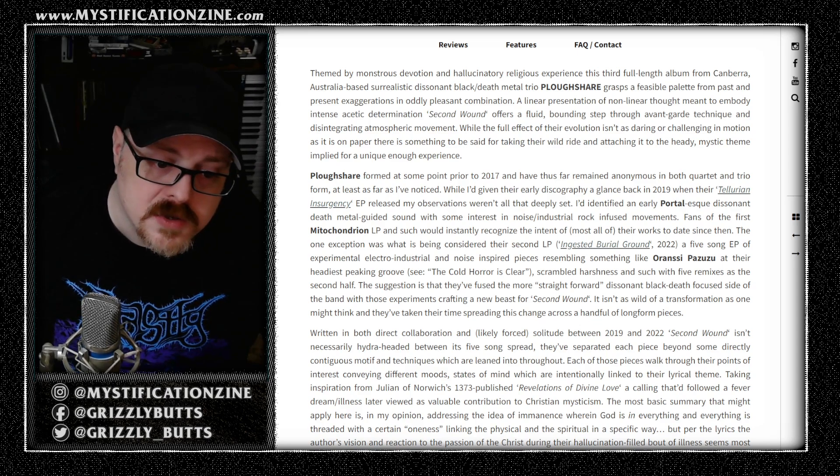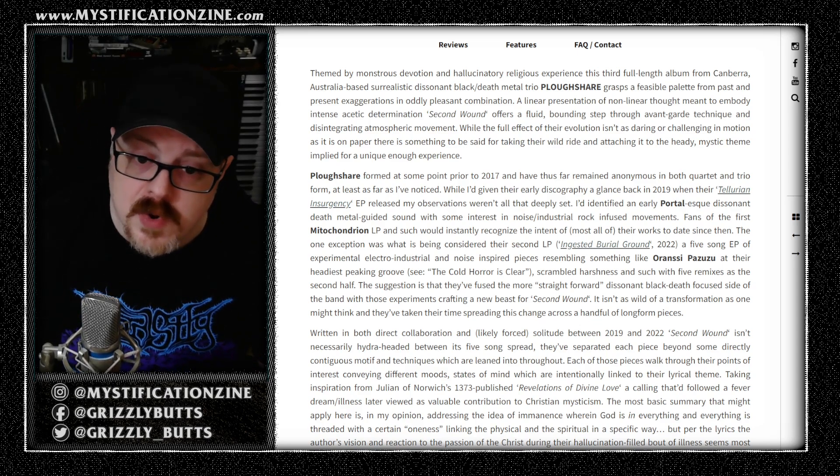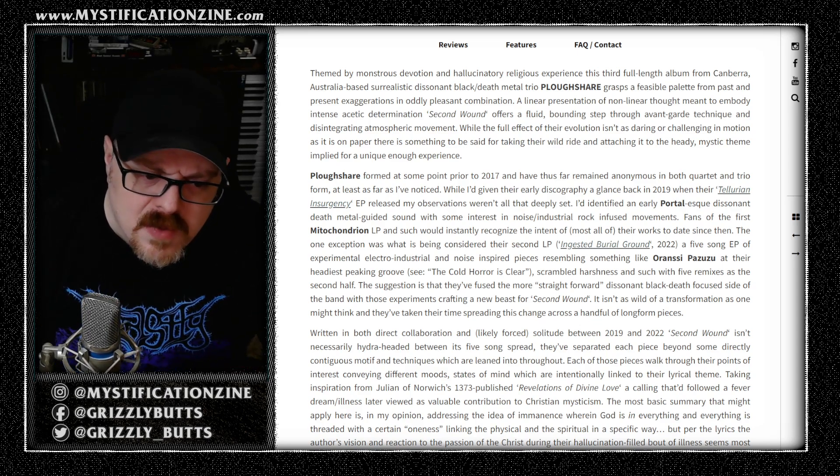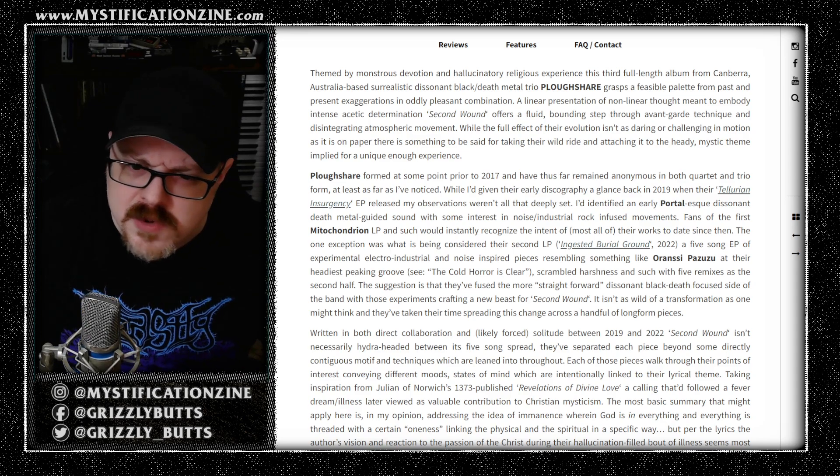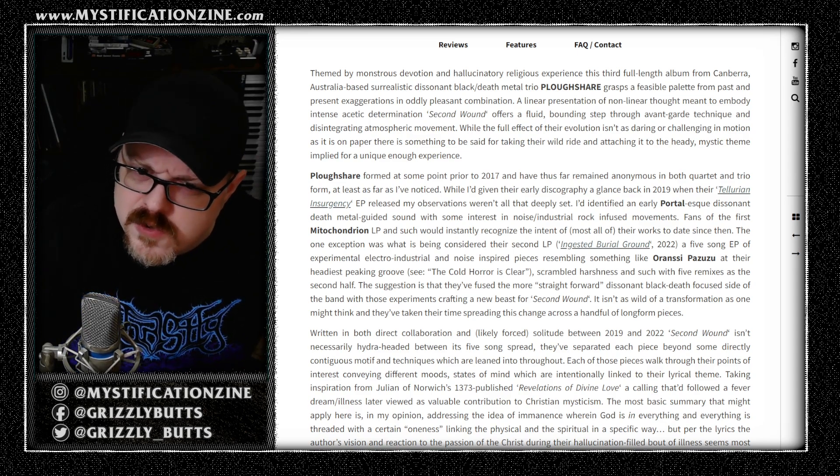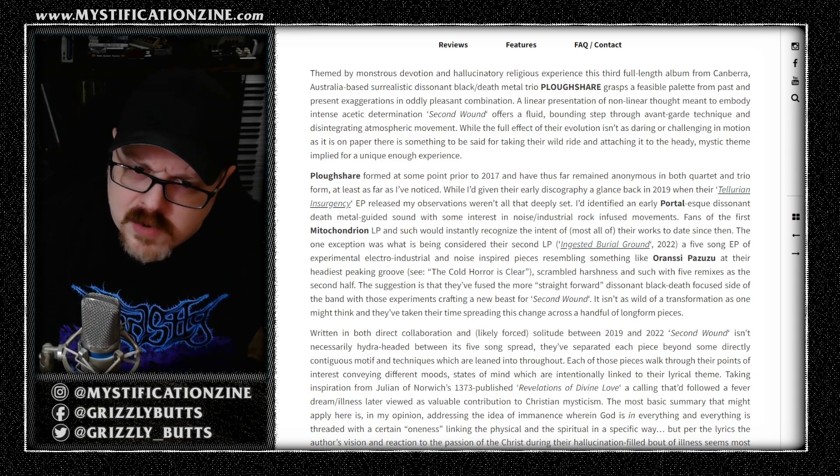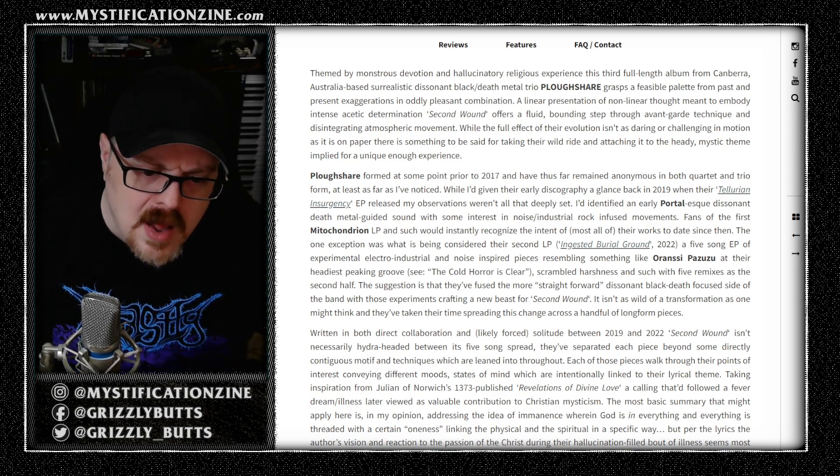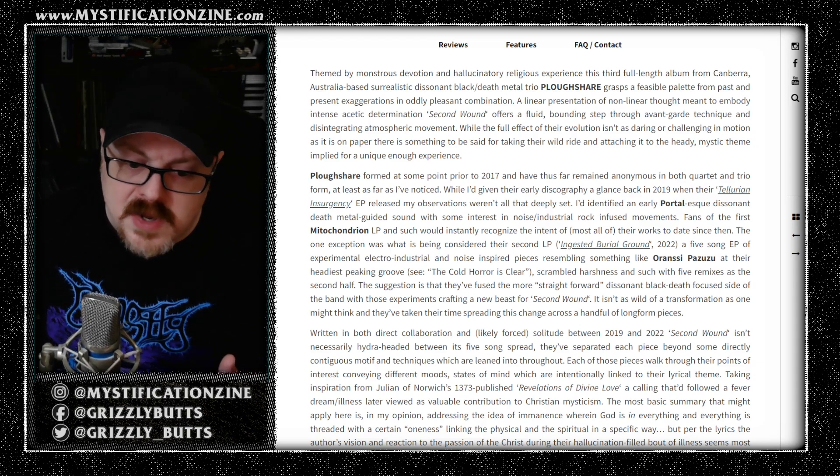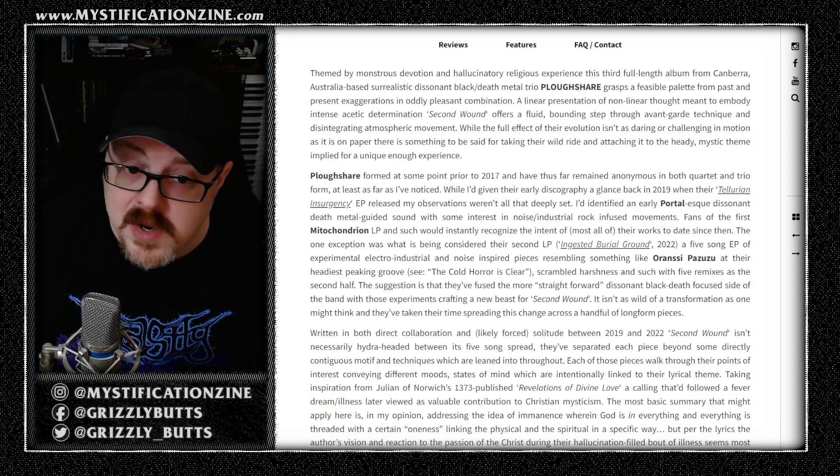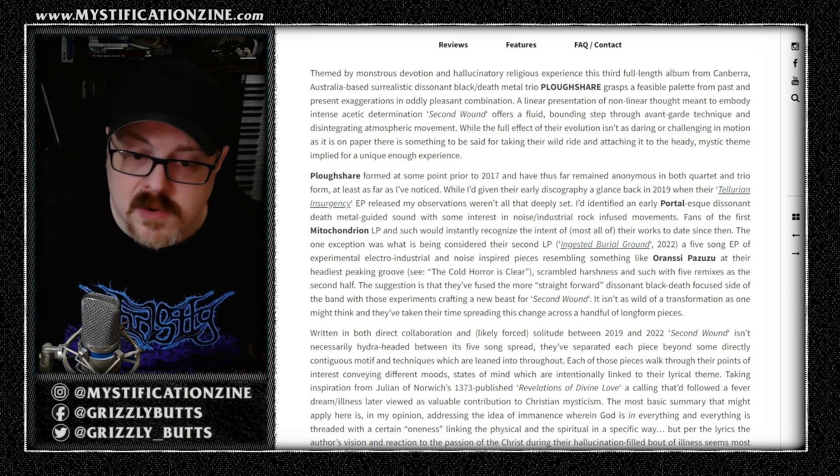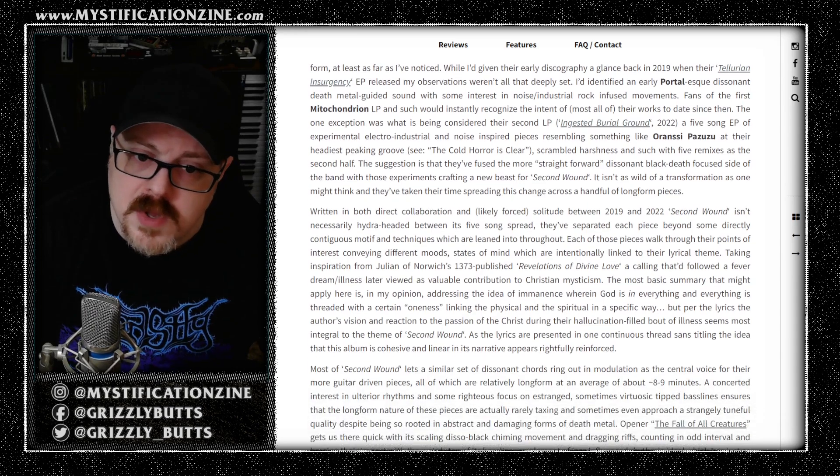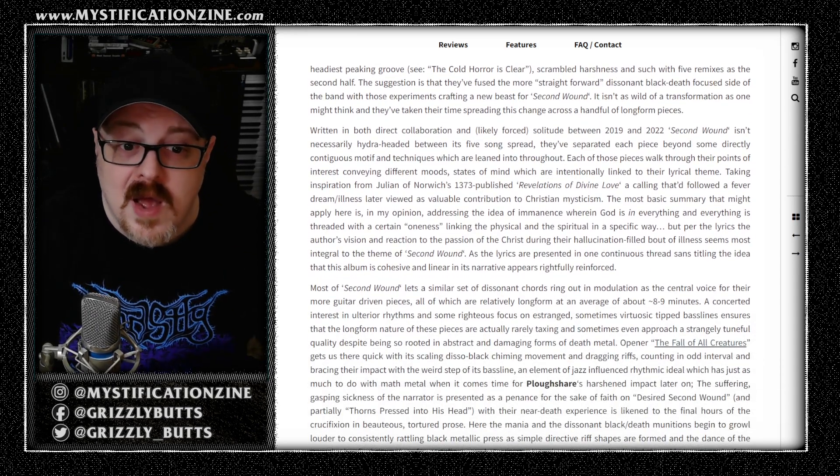As well as taking a lot of cues from the previous record, you might get a driving bass line that they used that was Oranssi Pazuzu-esque on that Ingested Burial Ground EP, and then they're going to mix that into a nine-minute blackened death metal song that sounds like Dodecahedron at their peak.